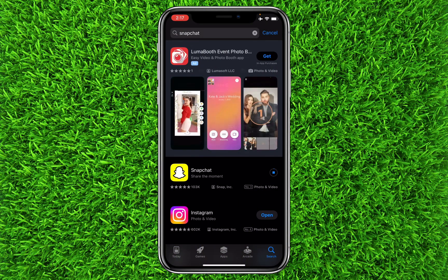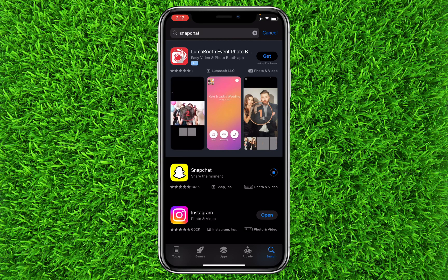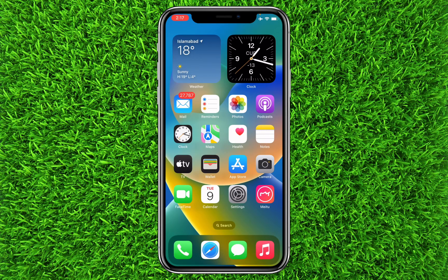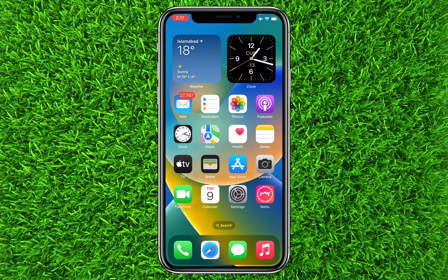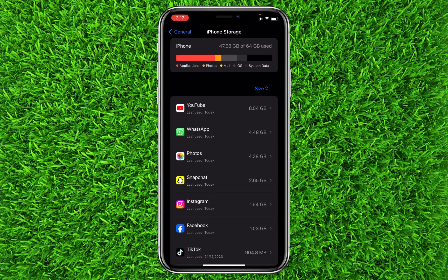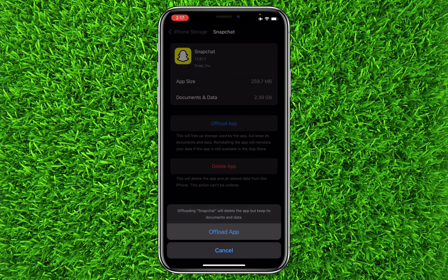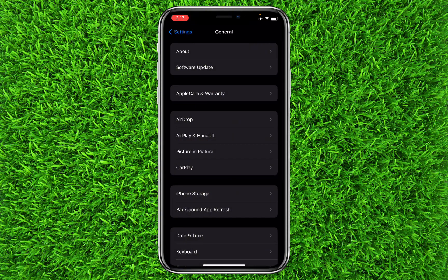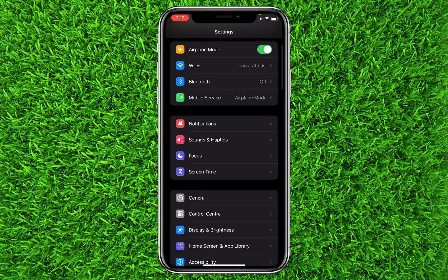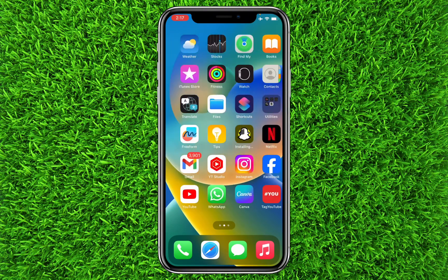If it says 'Open' and shows that your Snapchat is already updated to the latest version but the app doesn't show the latest features, you can go to Settings, then General, then iPhone Storage, and look for Snapchat. Click on 'Offload App' and offload it, then reinstall it. This will remove all corrupted cache files and force update the Snapchat application to the latest version.